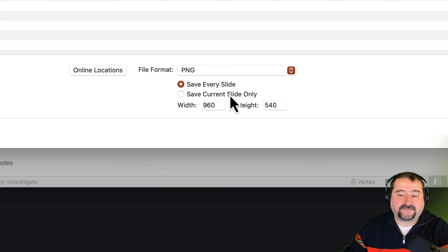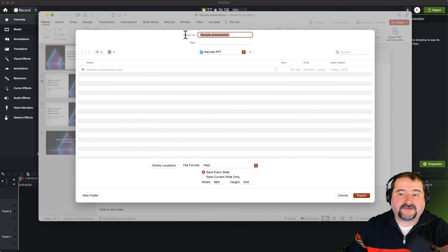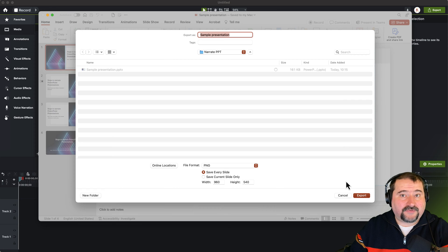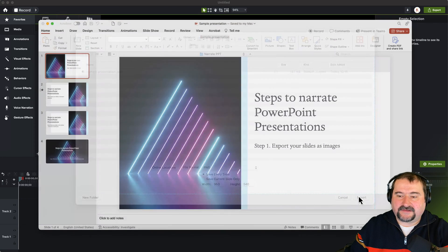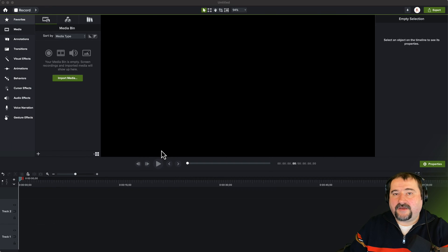I'm going to save every slide. You just give it a name here at the top, and it will add numbers automatically to the files. Let's click export. There you go. It's done. Every slide was saved.